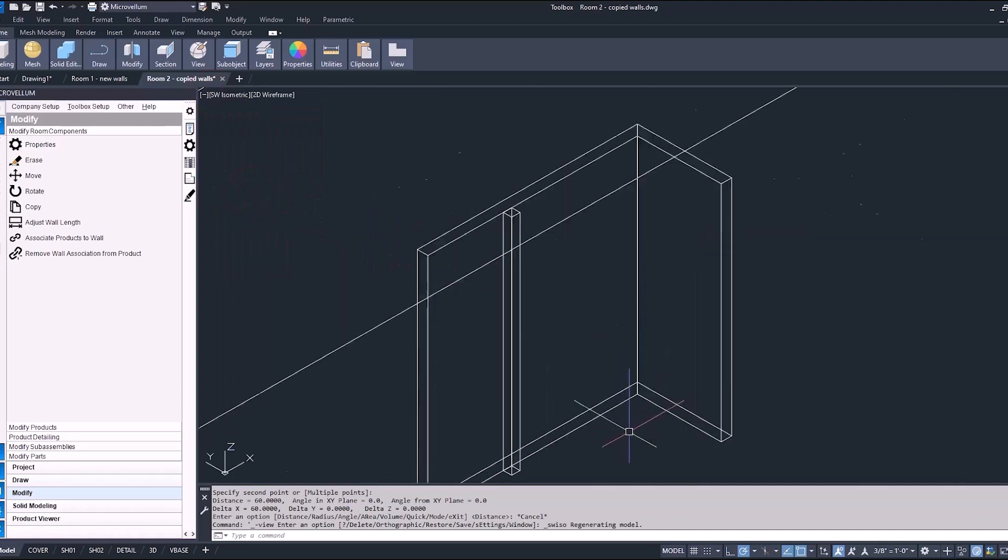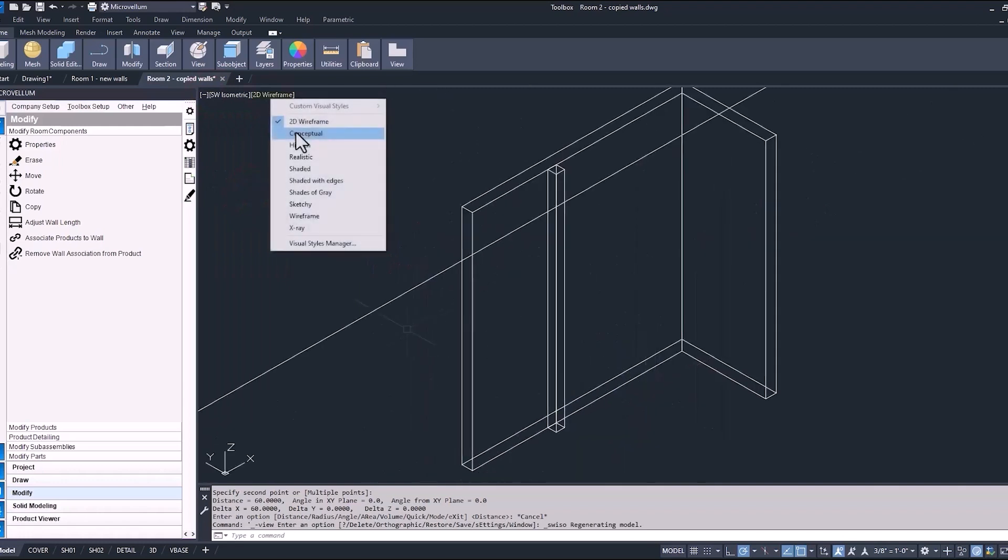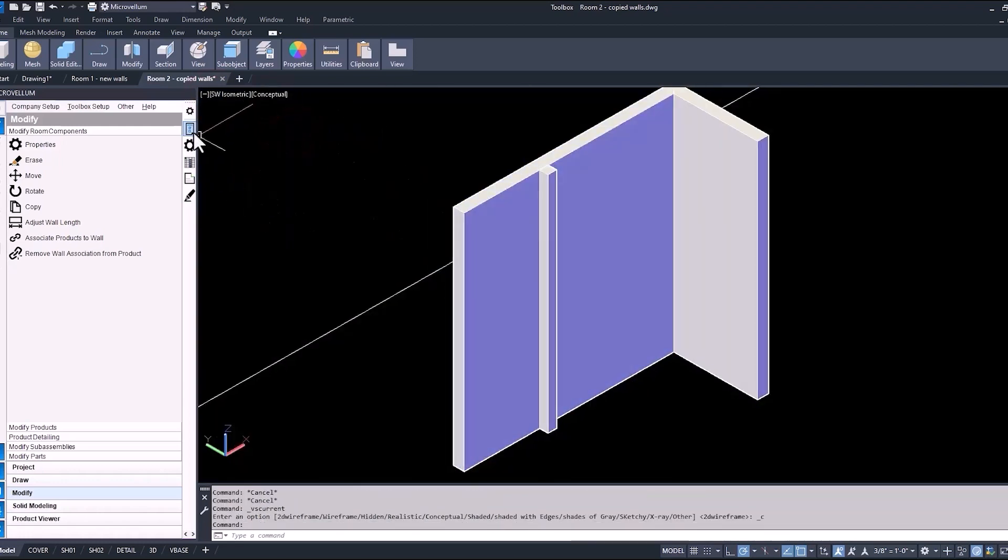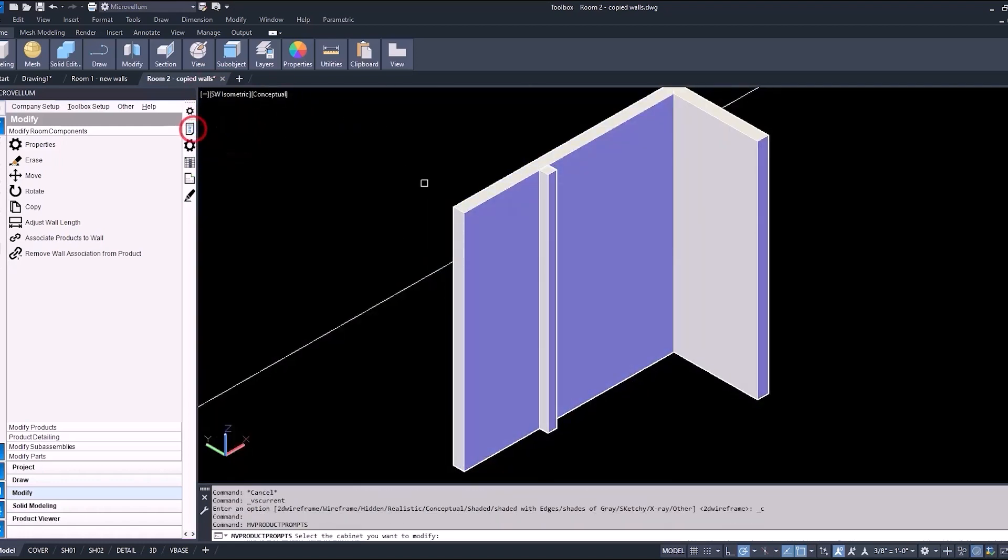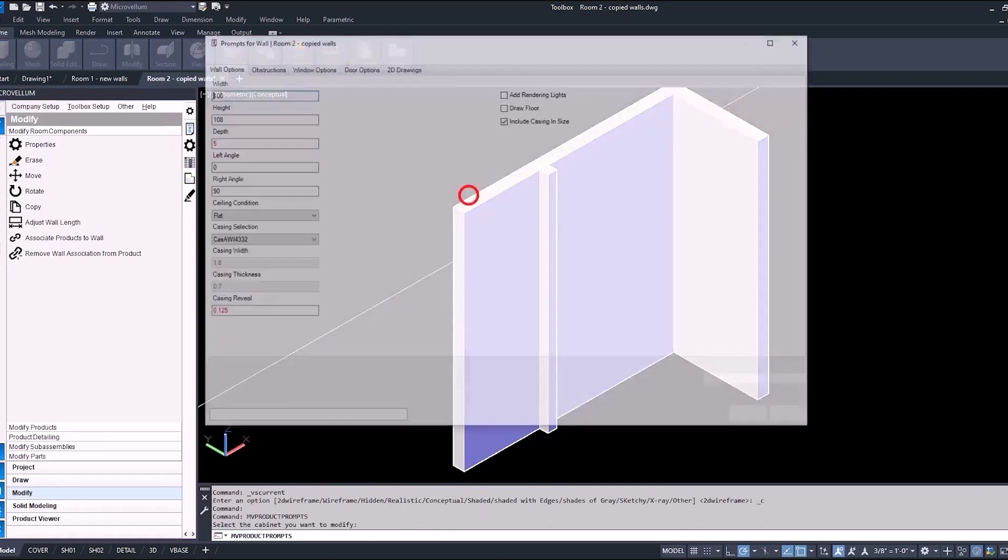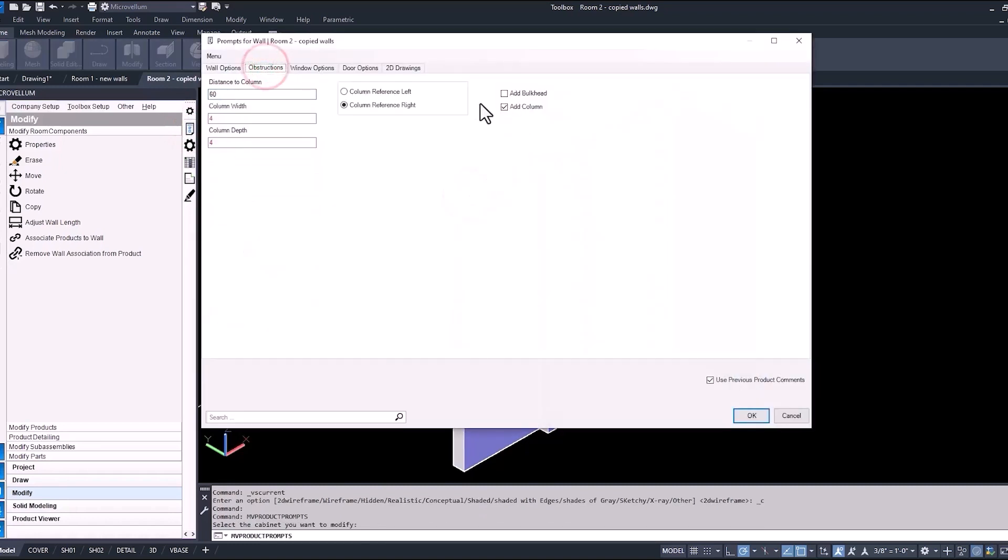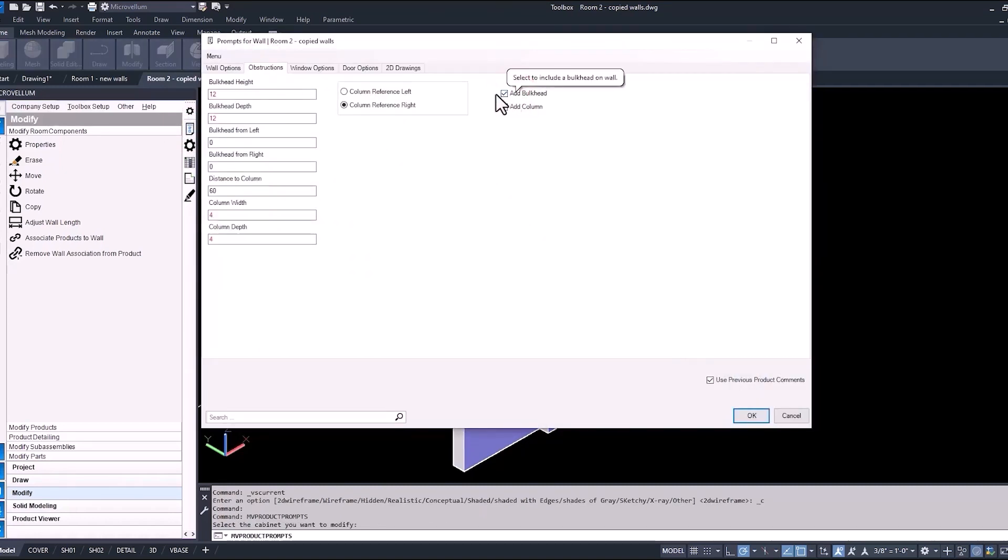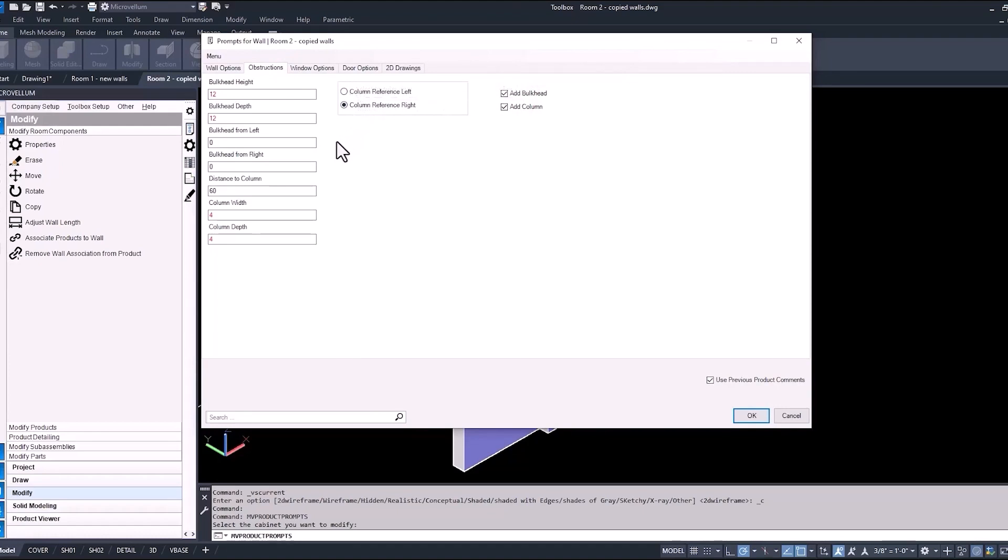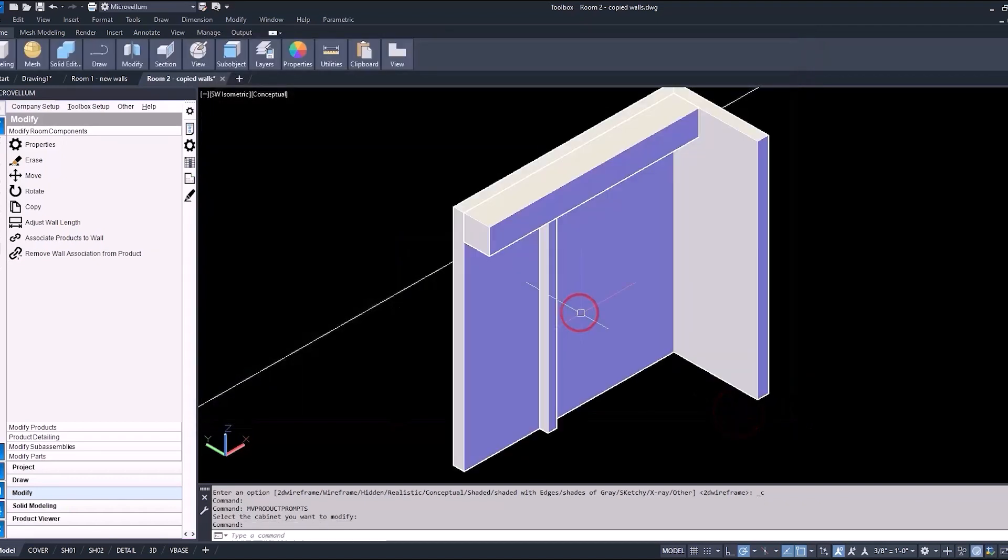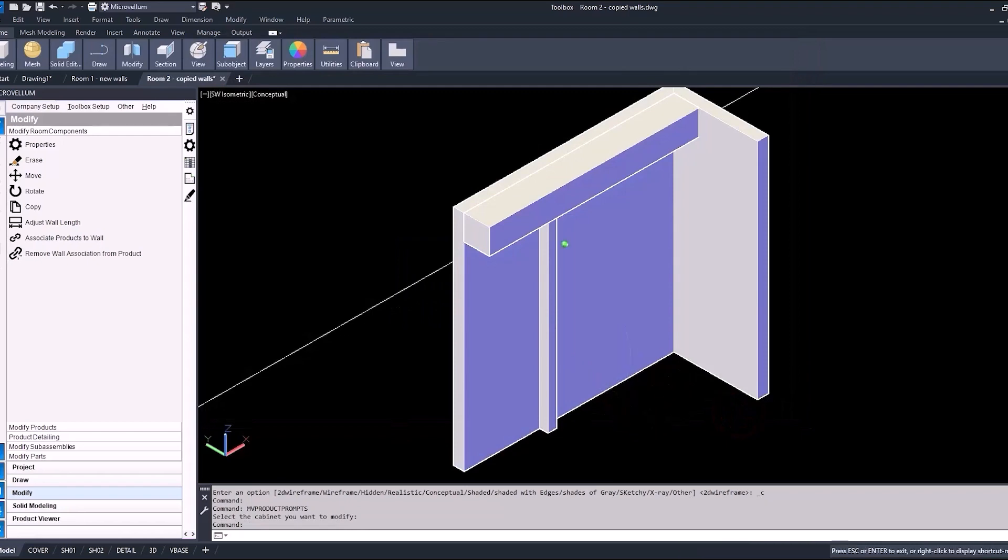So now we need to add those two bulkheads. So let's go back into our prompts again. Check the box to add bulkhead. Now we have the option to change the height, the depth, and if there was any space that we needed from the left or the right-hand side, we could enter that value there. But we'll leave both of those at zero and just let this redraw so we have the bulkhead going all the way across.